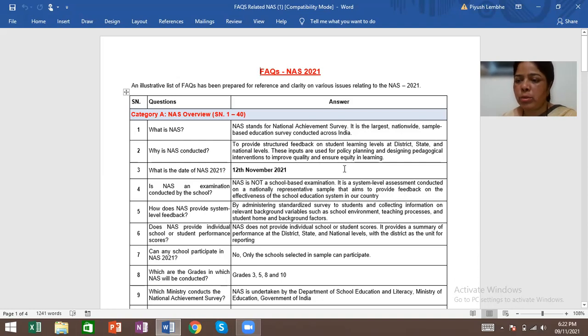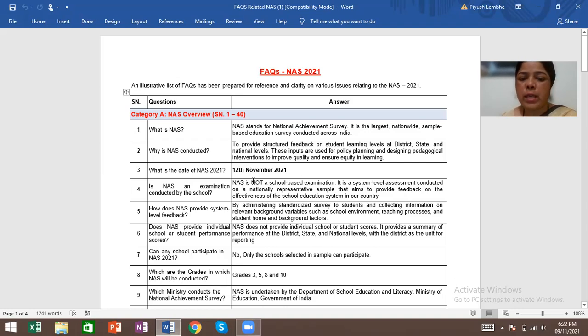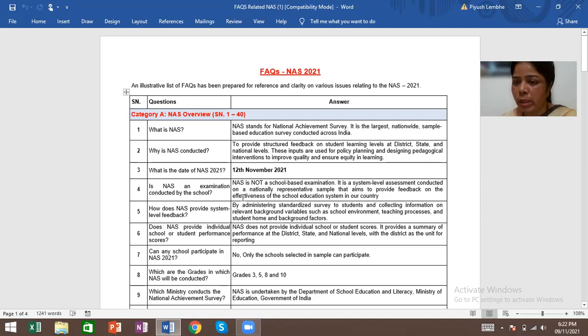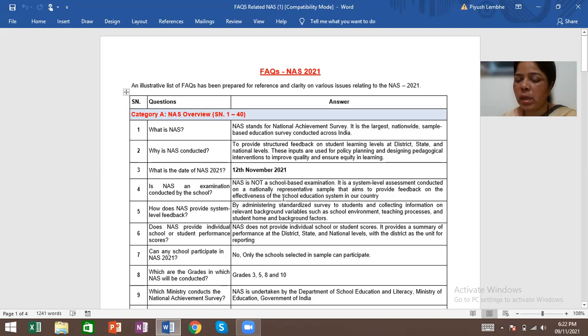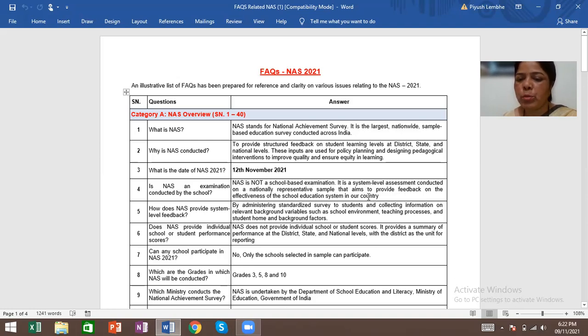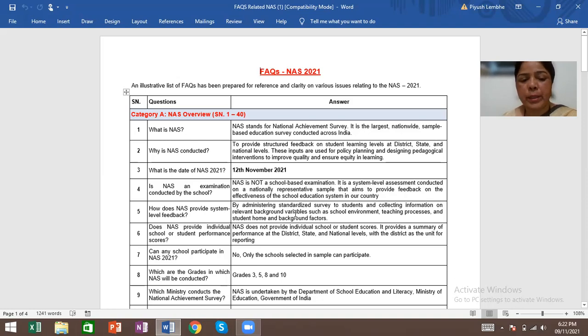What is the date of NAS 2021? NAS is not a school-based examination. It is a system-level assessment conducted on a nationally representative sample that aims to provide feedback on the effectiveness of the school education system in our country.